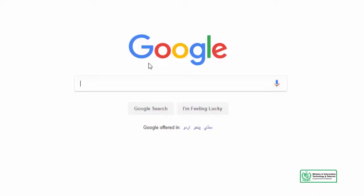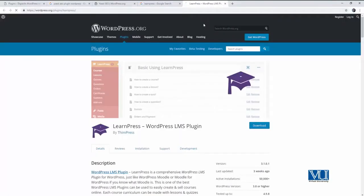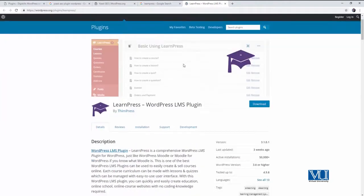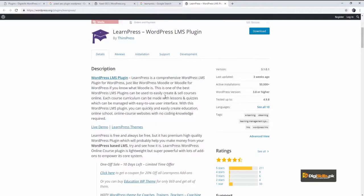So, ab hum us plugin ko try kareenge jiske baare mein mein aap ko bataaya tha, jiska naam hai LearnPress. LearnPress is a WordPress LMS plugin — LMS is a Learning Management System. LearnPress is a comprehensive WordPress LMS that you can use to power your website and make your website into a course.